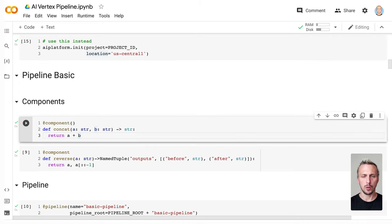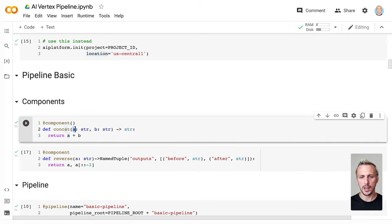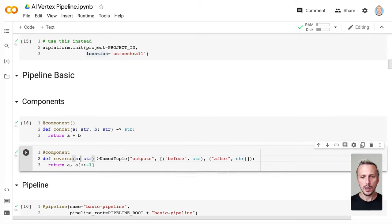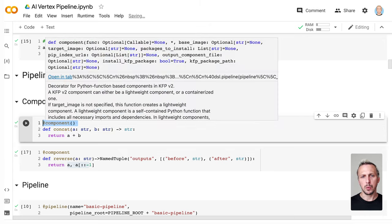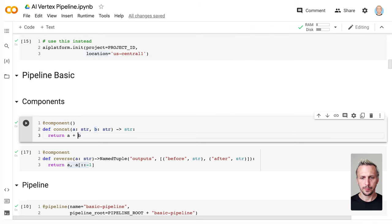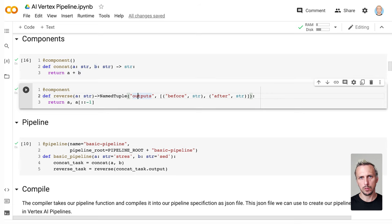Then we create our first two components. The first component takes two strings, A and B, and concatenates them. The second component takes the output from the first component and does a reverse string. As you can see, it's just a Python function with the component decorator imported from the Kubeflow Pipeline SDK. We also define a named tuple so we can see our outputs in the UI itself — we'll see that when we switch to the UI.